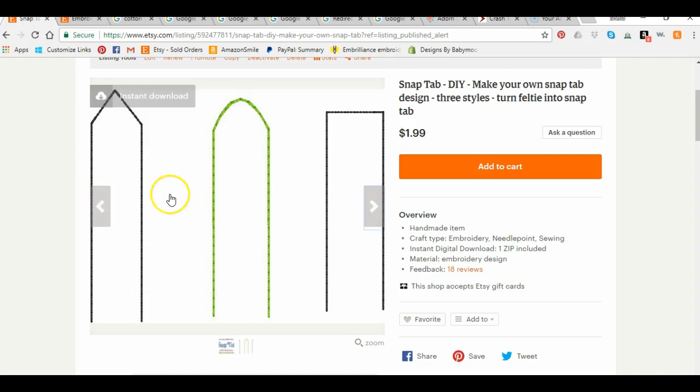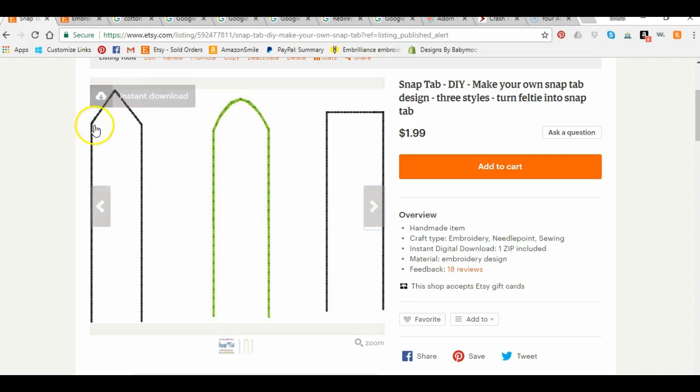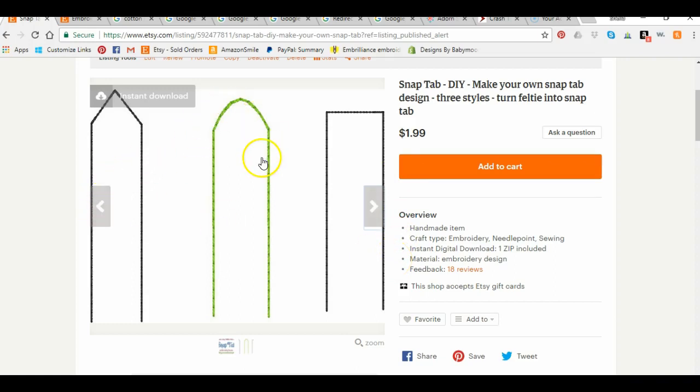It comes with three styles to turn any felty into a SnapTab. You can also use it on your personalized lettering tags. In this file I've got three styles of SnapTab. I have a pointed one, a rounded one, and a squared off one. You may have a preference for what you like to cut out. Some people like to cut rounded ones, some people like to cut pointed ones, and some people like to cut square ones.